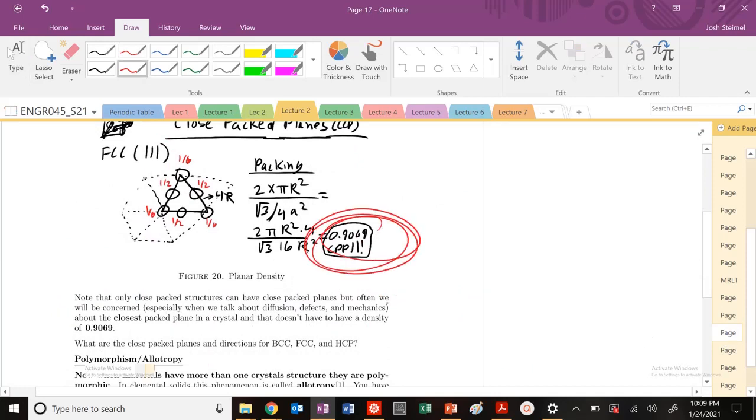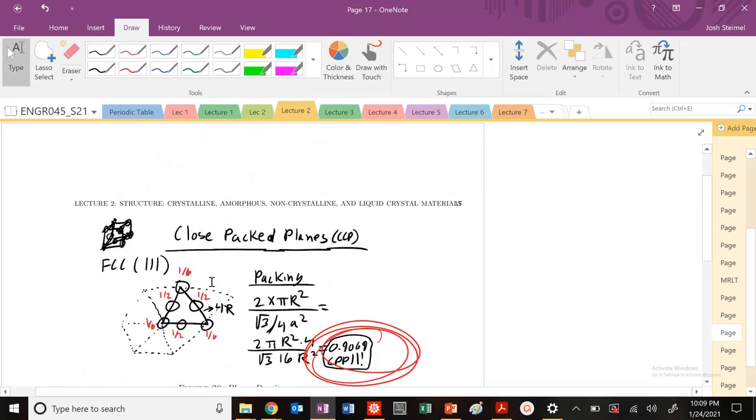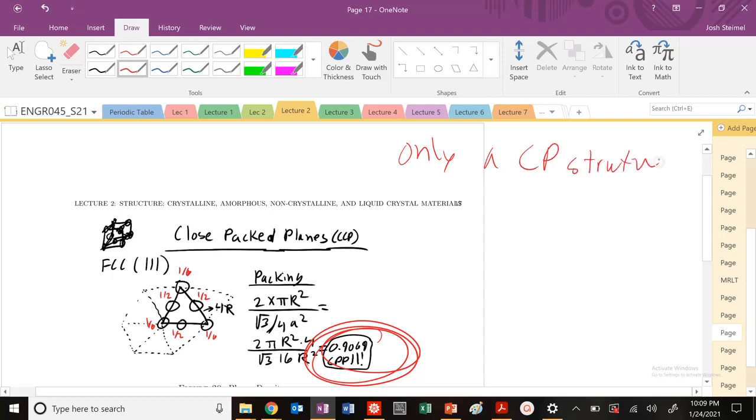So we know that the 1-1-1 plane is our close-packed plane. Close-packed structures are what we're often really concerned about for diffusion and defects. So this is a key point here. Only a close-packed structure can have a close-packed plane.